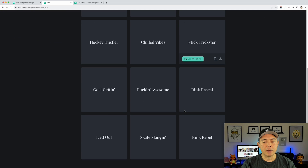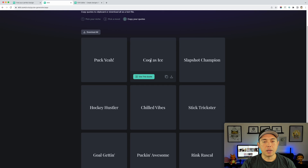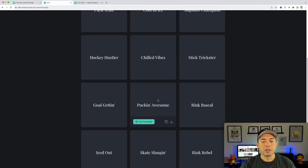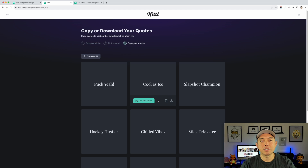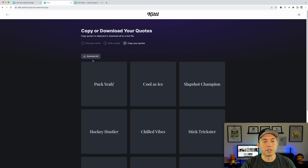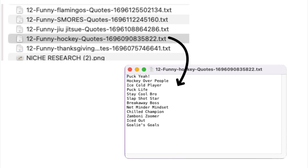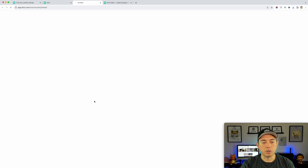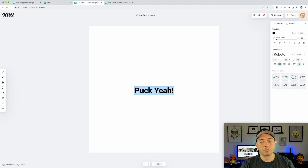Here are some ideas: 'Puck yeah,' 'Cool as ice,' 'Snapshot champion.' The last time I did this it gave me 'Puck life,' but it generates different ones each time. You can download this and it'll save as a text file for later, or you can copy a quote — and that copies it to the clipboard, which is nice. You can also use 'Use this quote,' which opens it up into the editor with the text already there. I'm going to use that and copy it with Command C.